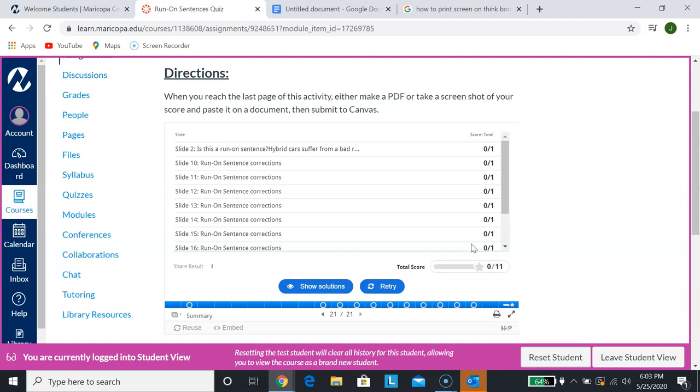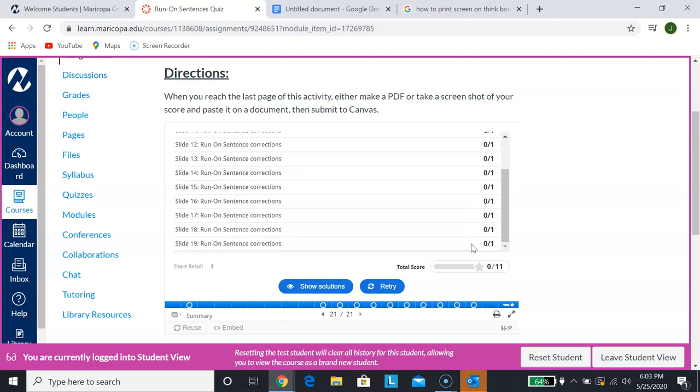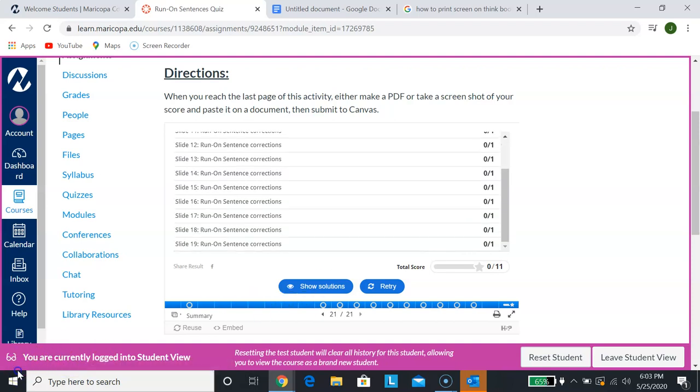So if you guys have any questions on this, please let me know. I think it's fairly user friendly once you get the hang of it. I just want you to understand that you actually need to submit this image of your score as you would submit any other kind of document. And that's how you're going to do that for these kinds of assignments. Let me know if you guys have any questions. Have a great day.